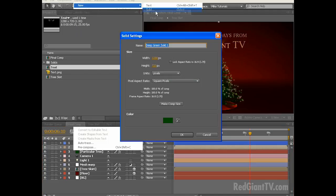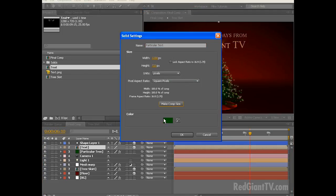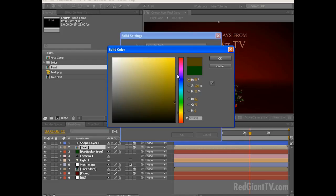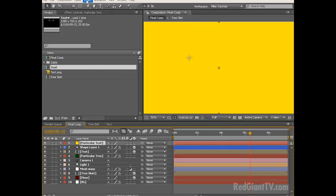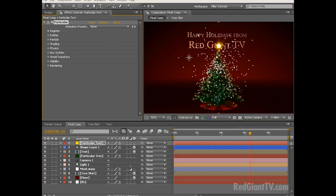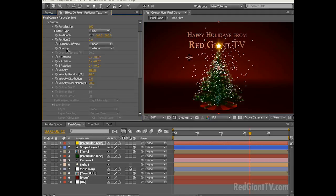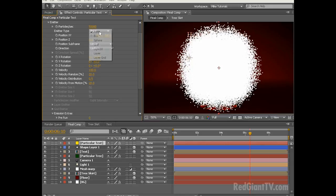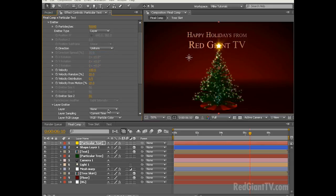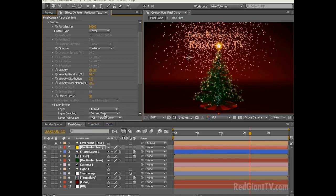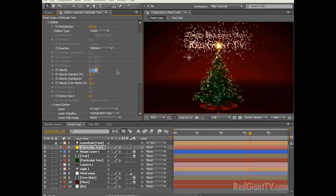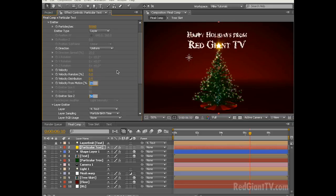Let's go ahead and make this a 3D layer as all particular source layers need to be 3D, and let's choose Layer, New, Solid. Let's call this Particular Text. Make sure it's comp size and let's change the color to yellow. Click OK. To this layer let's add Effect, Trapcode, Particular. Basically all we want this layer to do is create little sparkles on our text over time. Let's twirl down the emitter and change the particles per second from 100 up to 50,000. We're not going to have them on that long. Next let's change the emitter type from point to layer. Let's twirl down the layer emitter and change it from none to text. Change the layer sampling to particle birth time. Let's change the layer RGB usage to none. Let's decrease the velocity down to zero and the velocity random to zero and the emitter size Z to zero.